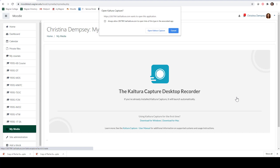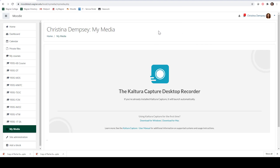This is a desktop recorder so it's something that you have to download to your computer. If you haven't done so you can download for Windows or download for Mac from the respective links. Once you have downloaded it you'll be able to use it. I already have it downloaded so all I have to do is click Open Kaltura Capture and it will open up for me.